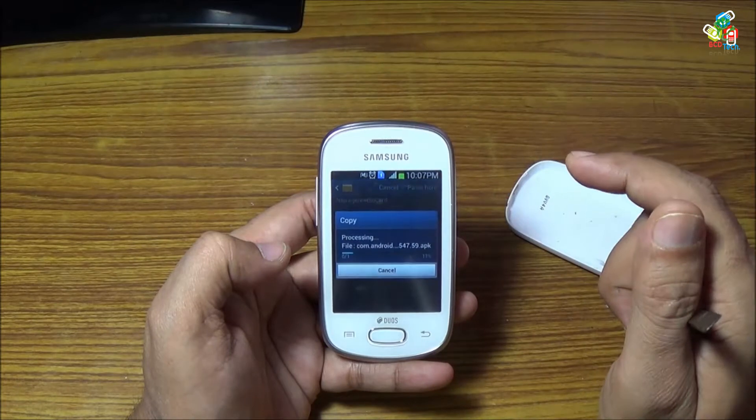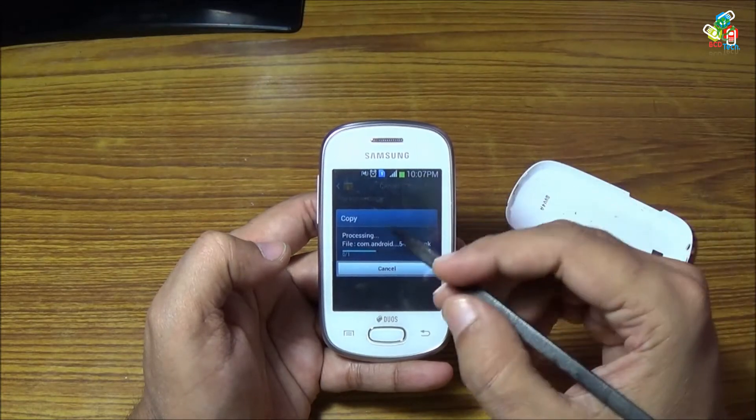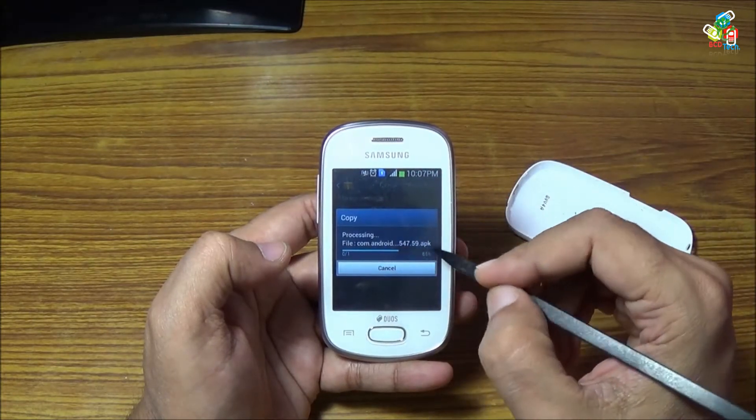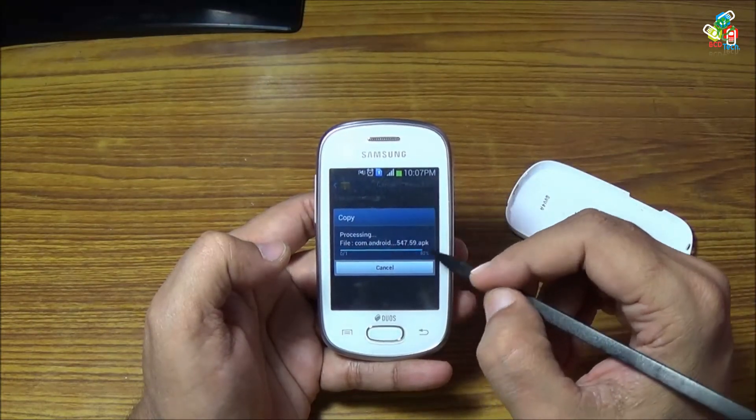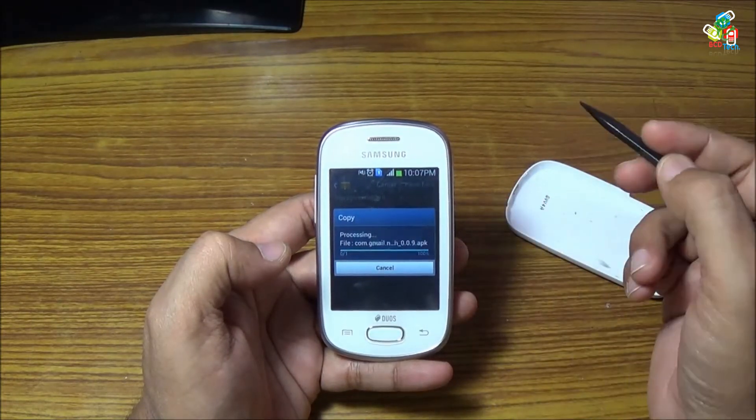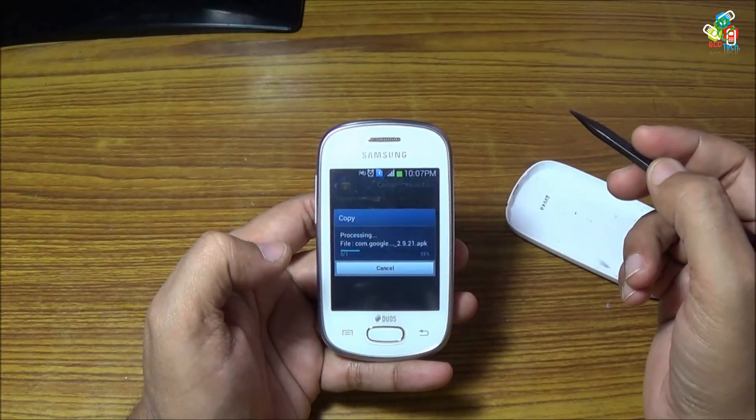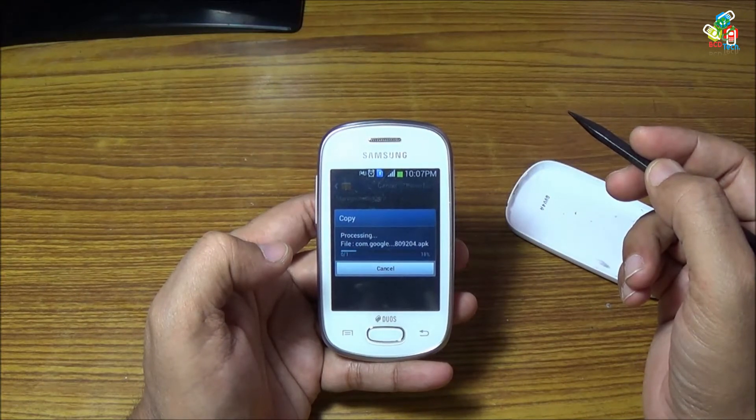Now it is copying. So this 64 gigabyte card is working on this Samsung Galaxy Star.